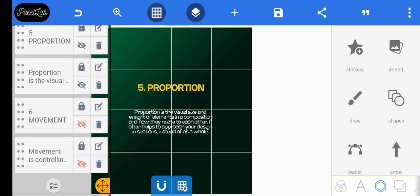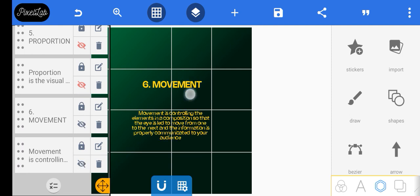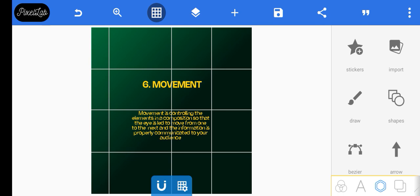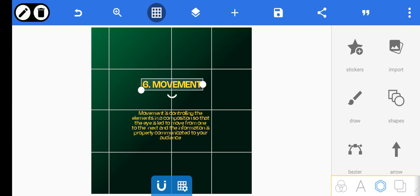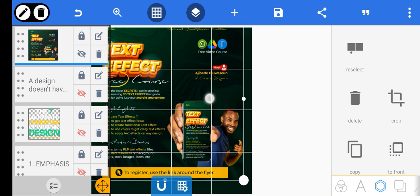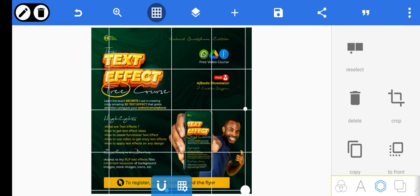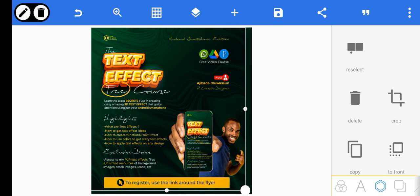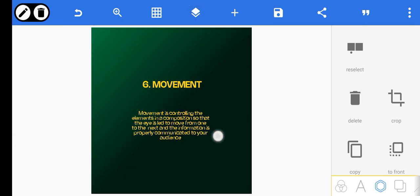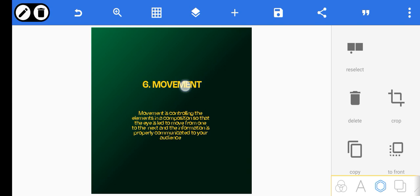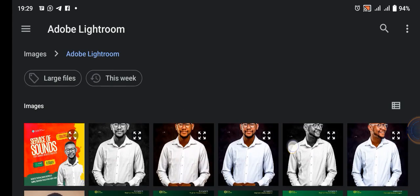The second to last principle is movement. Movement is controlling the elements in a composition so that the eye is led to move from one to the next and the information is properly communicated to your audience — just like what I said in proportion. You want the eyes of your audience to move; you don't want them to see unimportant elements first. Let's use this design as a practical example.